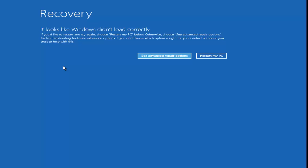Instead of clicking 'Install Now' once you're going through the Windows install process, just left-click on 'Repair My Computer' in the bottom left corner of the dialog window. It's the second prompt after you select your language inputs — click Next, and then where it says 'Install Now,' instead click the bottom left corner of that screen that says 'Repair Your Computer.'